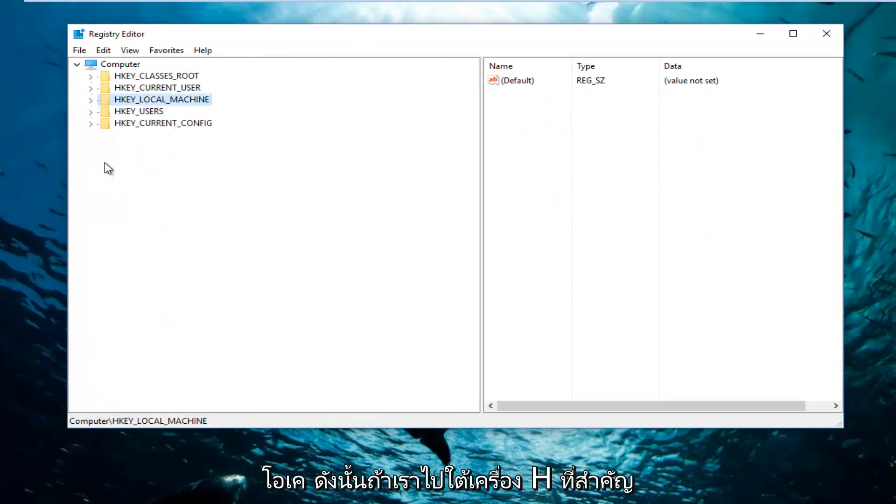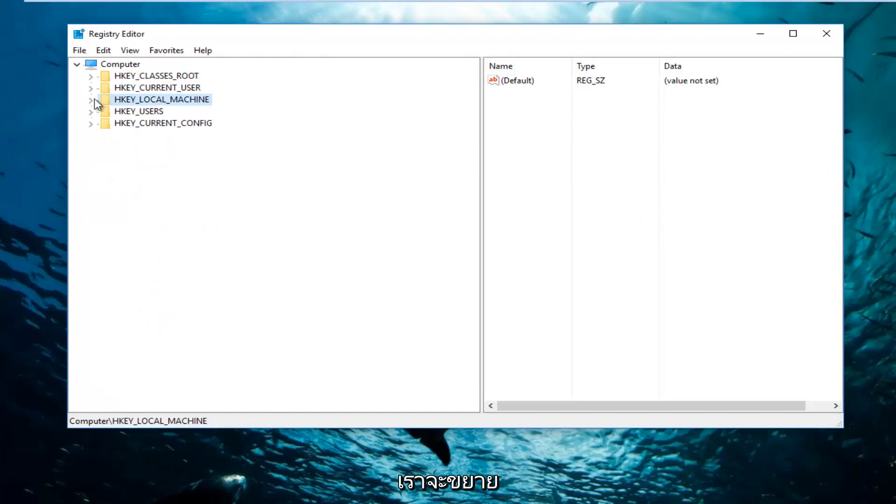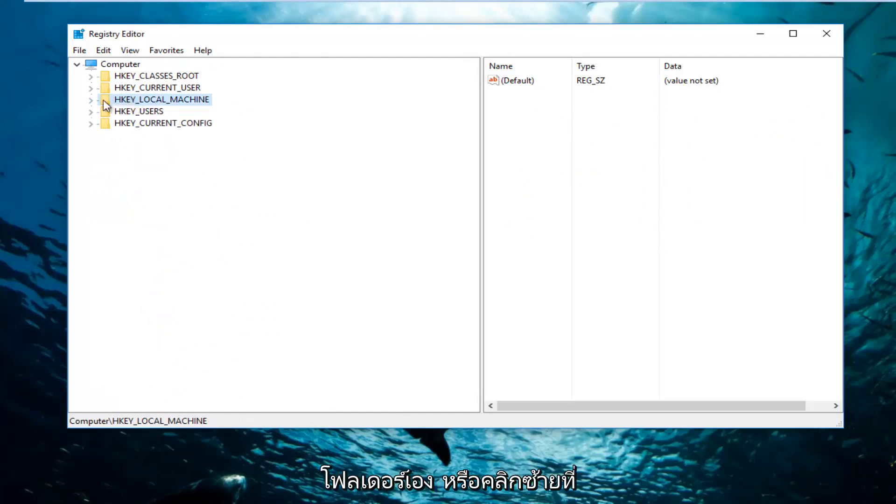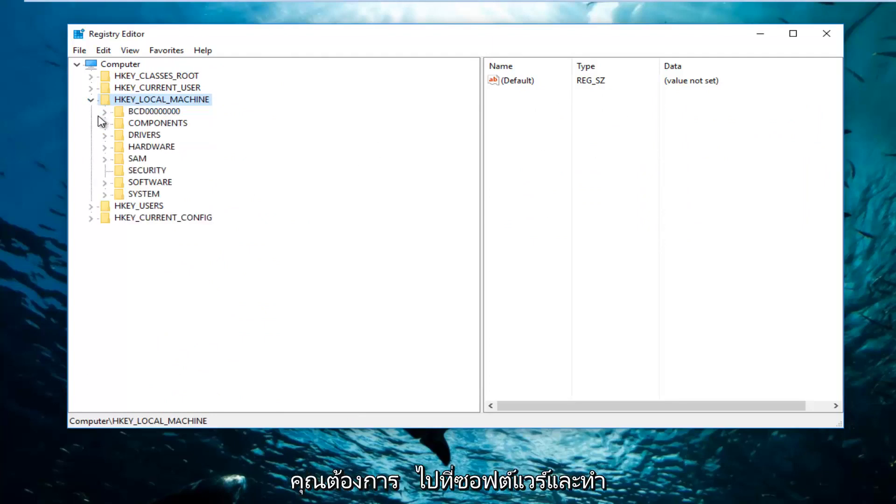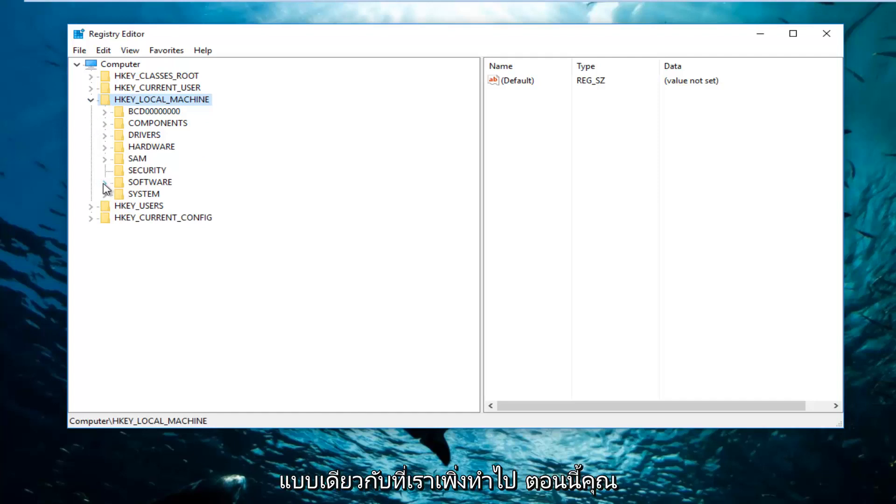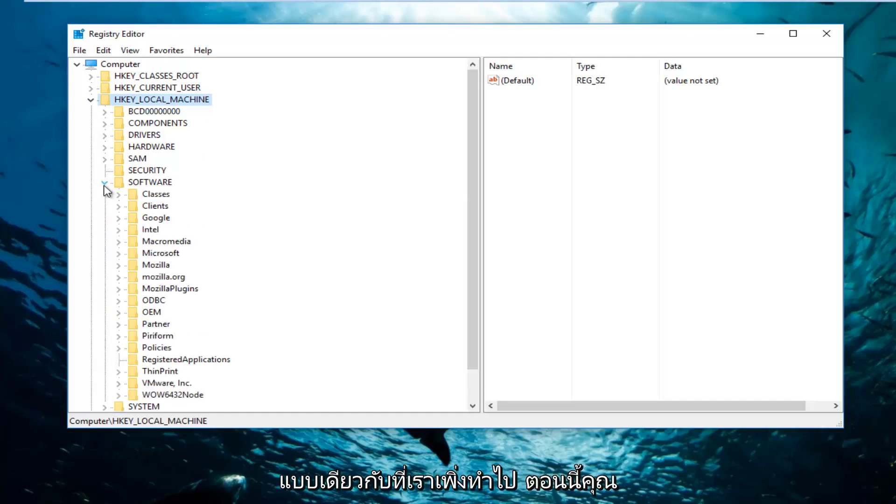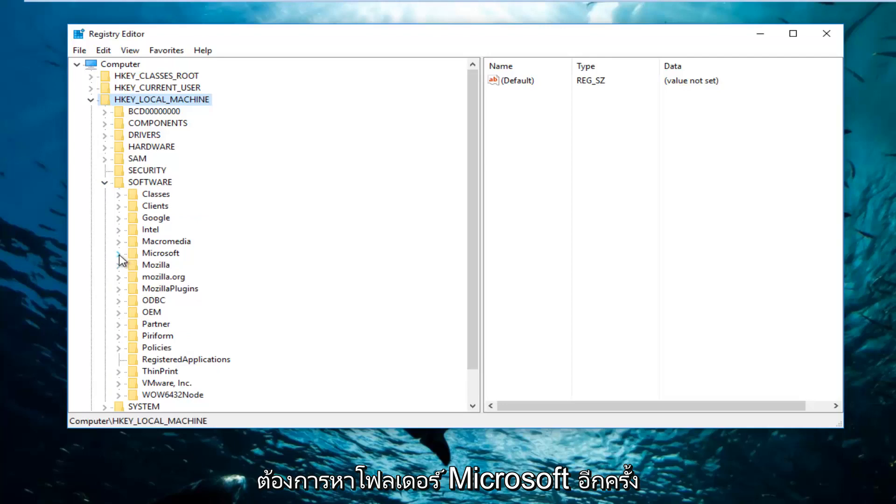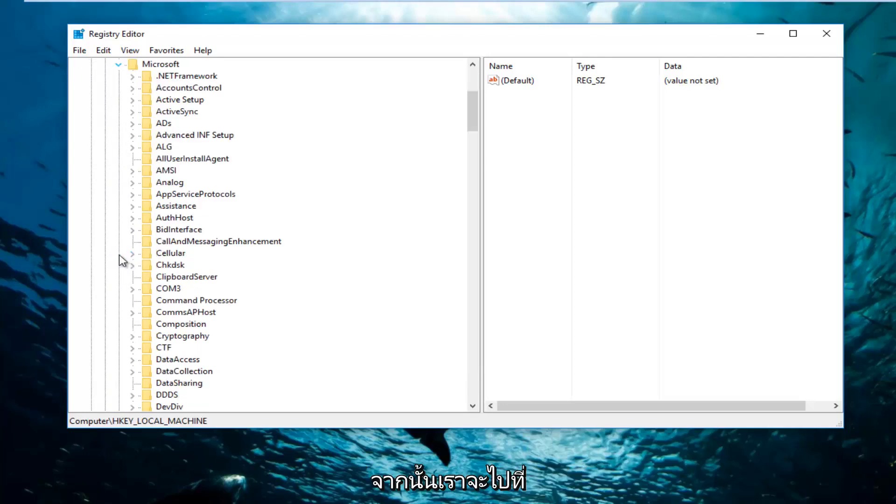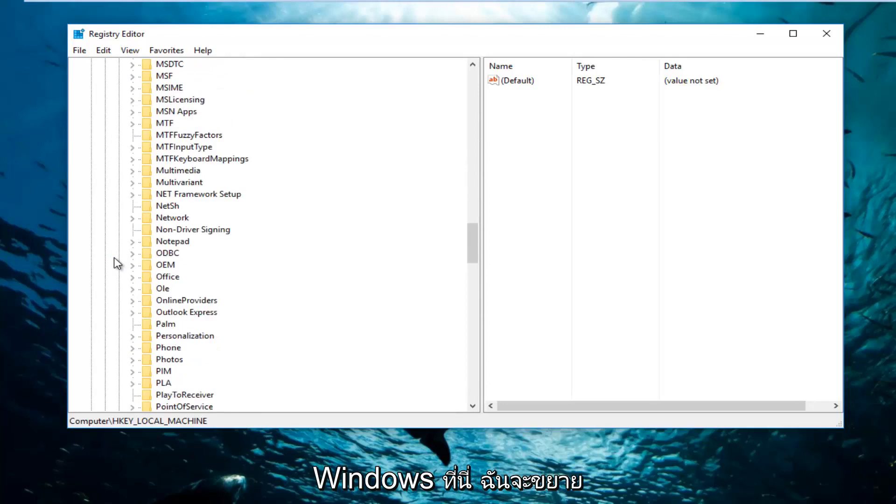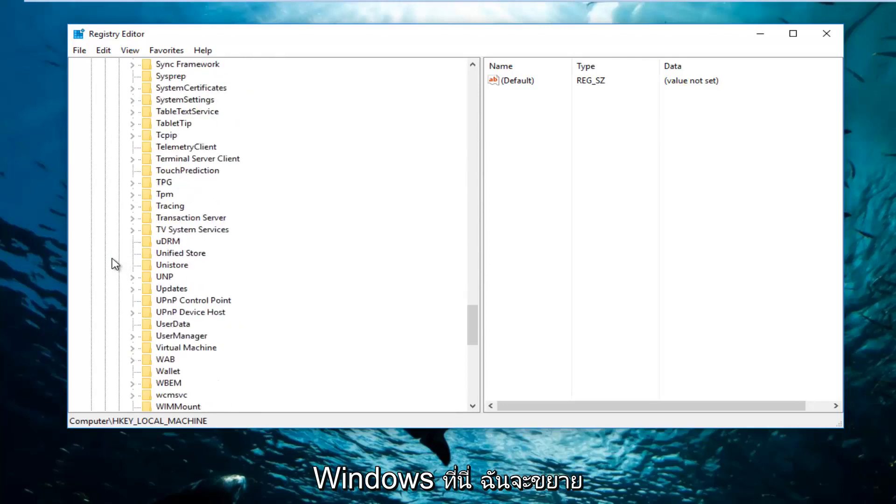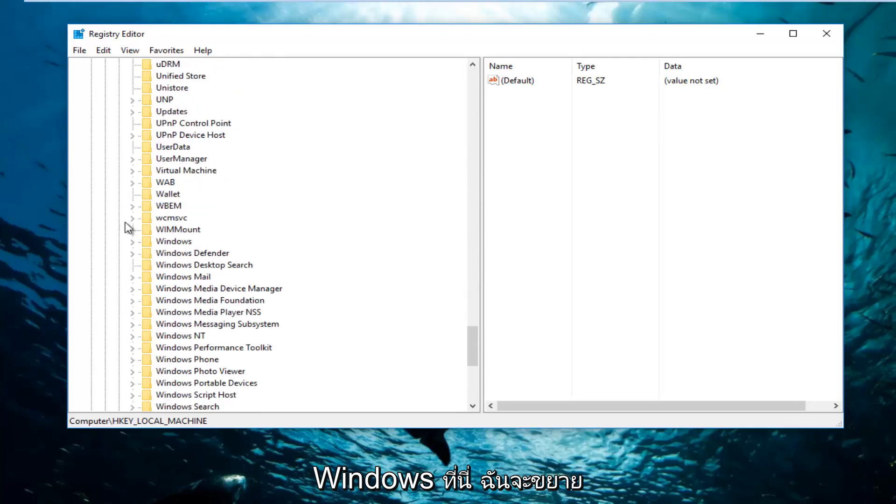If we go underneath HKEY_LOCAL_MACHINE, we're going to expand this view by either double clicking on the folder itself or left clicking on the little arrow right next to it on the left side. Once you've done that, you want to go down to Software and do the same thing. Now you want to find the Microsoft folder and do the exact same thing we did before.